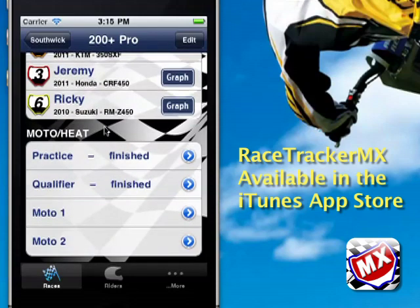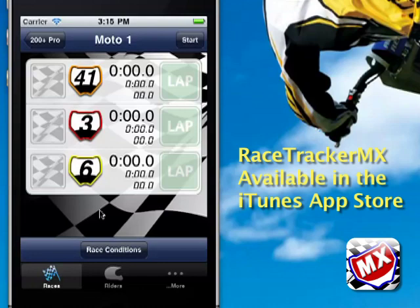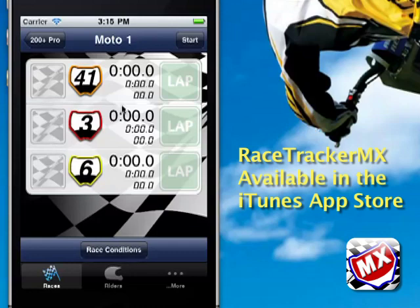Let's go down to Moto Heat and show you how to run a moto. Select a moto — this would be Moto 1, 200 Plus Pro, Moto 1. You'll see that the lap buttons and the checkered flag buttons are disabled right now. When I hit the start button, these will become active. When a rider completes a lap, you just select the lap button.